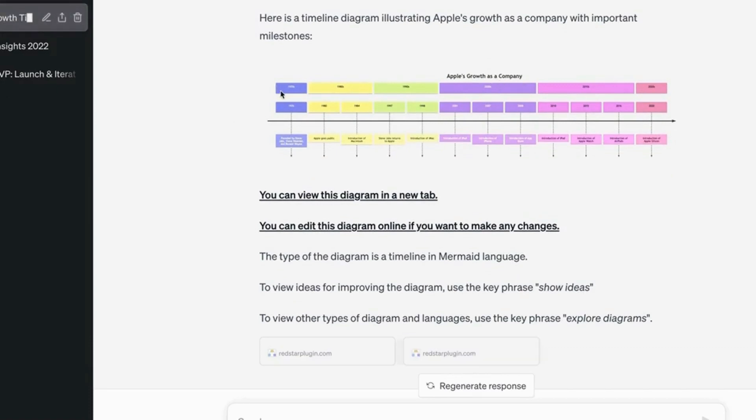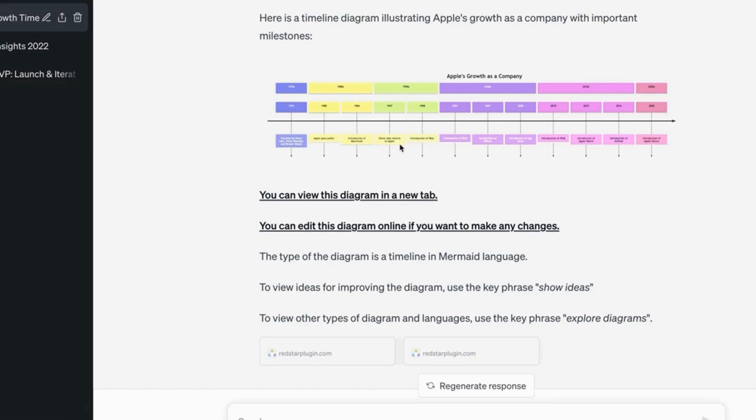So Apple's growth as a company through the 70s, 80s, 90s, and of course, the 21st century. So founded by Steve Jobs, Steve Wozniak, and Ronald Wayne. Apple goes public. Introduction of Macintosh, Steve Jobs returns to Apple, introduction of the iMac, introduction of the iPod, the iPhone, the App Store. Brilliant.